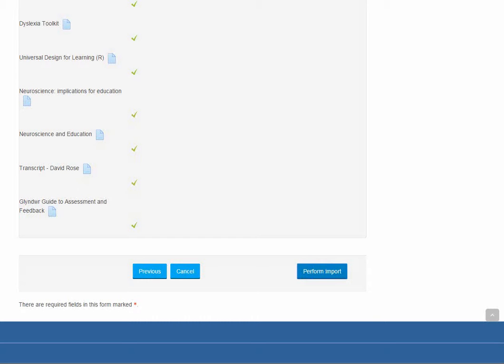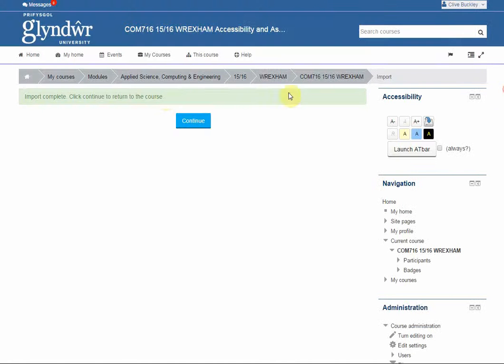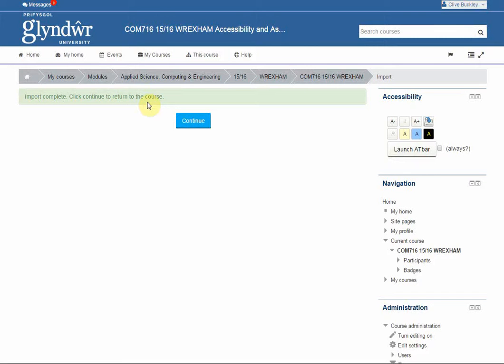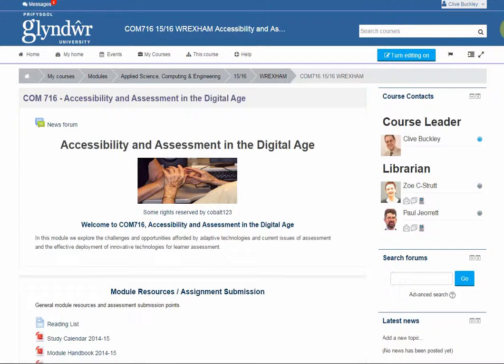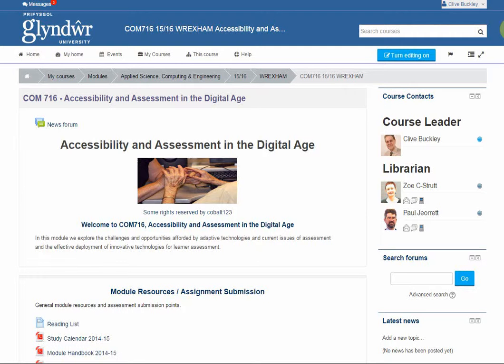This can take a minute or two to complete depending on the size of the course you're copying across from. You should see a page like this when it's finished that says import complete. Click continue to return to the course. Click continue and here you can see that the content has been copied across onto the new course.